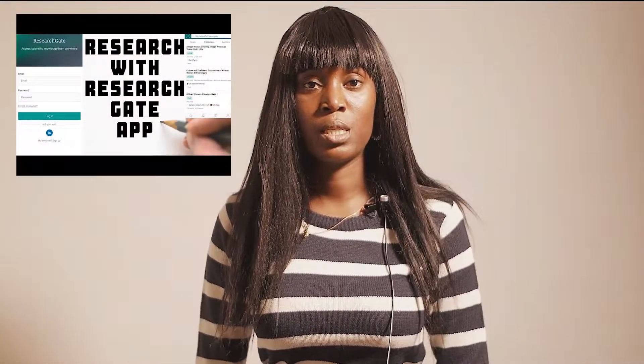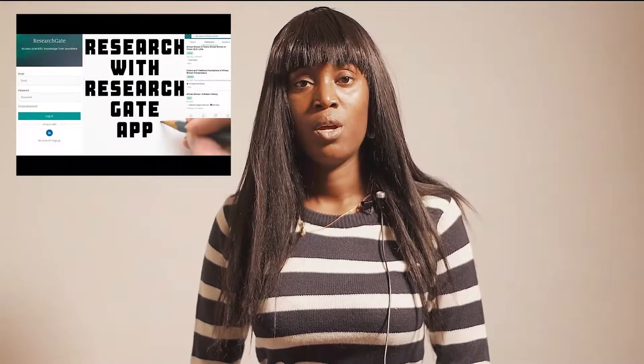The next on my list is ResearchGate. ResearchGate is free — you get to see articles uploaded by researchers in different areas. You need to register and fill in your information, and they send you an email. I have a video talking about how to create a ResearchGate account. You get a lot of materials on ResearchGate and you can communicate with authors.